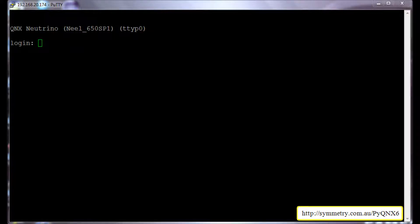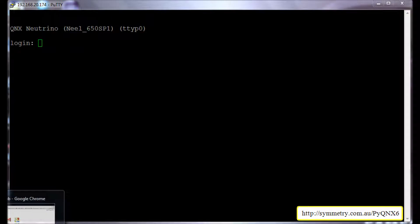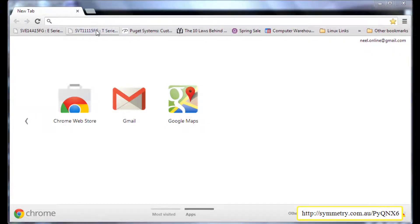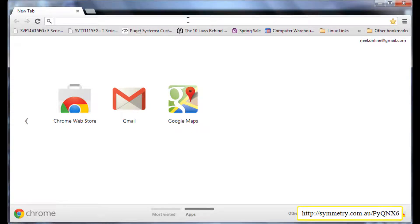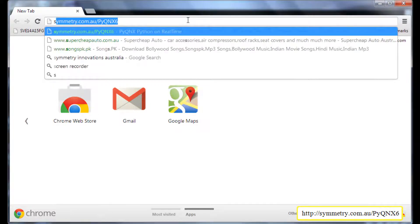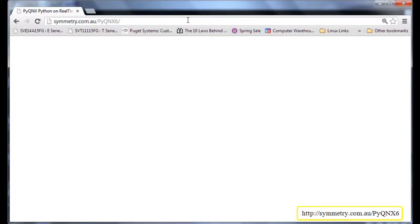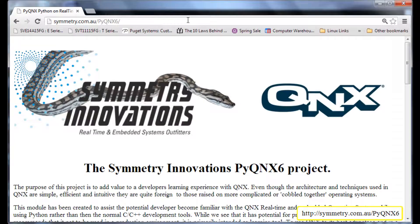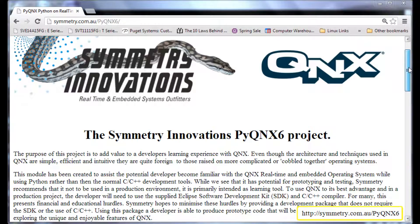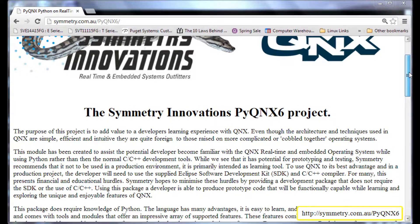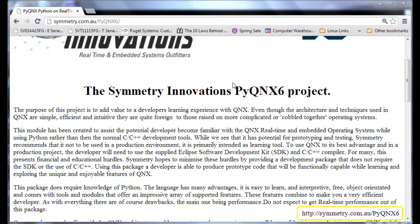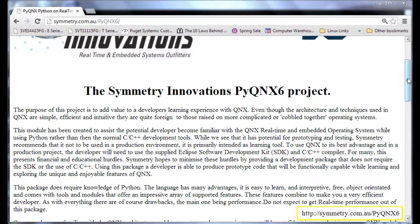I will open up my web browser. symmetry.com.au/pyqnx6. As you can see on the project homepage, this is the description of the project.